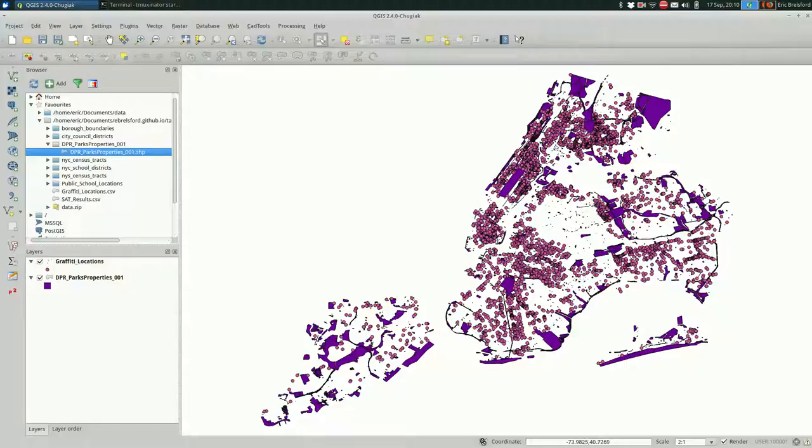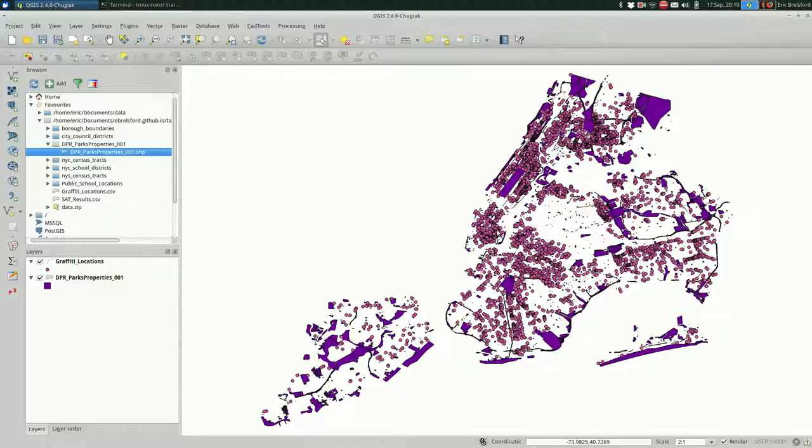Like any geoprocessing operation, you need to make sure that all of your layers are in the same projection before you move forward. Otherwise you're going to get at best useless results, at worst very misleading results. So before we do a buffer, why don't we select all of the graffiti that was reported on Parks property.